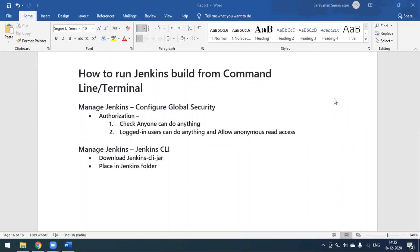Hi everyone, today in this video we'll see how to run our Jenkins build from the command line or terminal. We have created so many projects in Jenkins, so we need to run those projects from the command line as well. For setting up the command line for Jenkins projects, we have to do some setup.